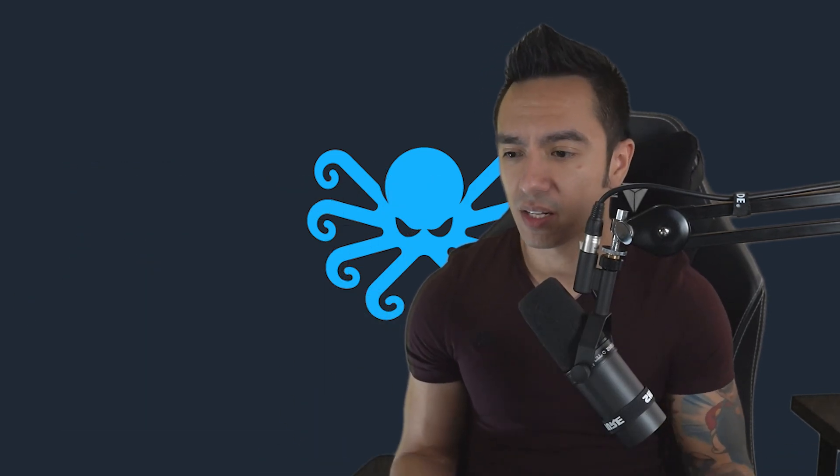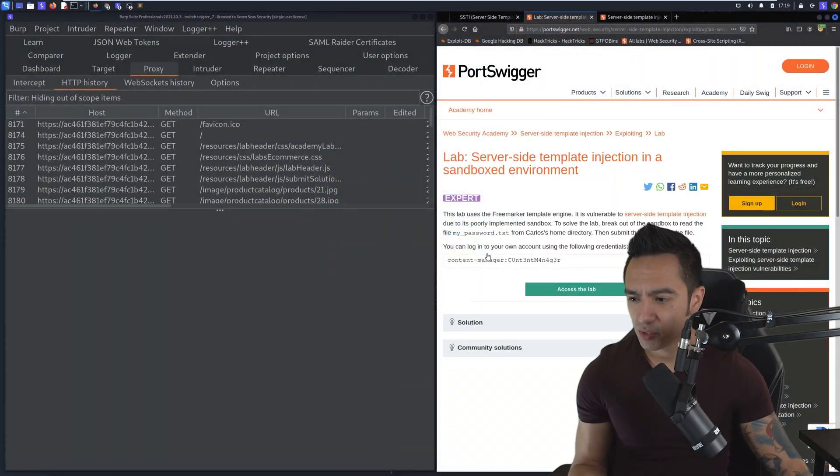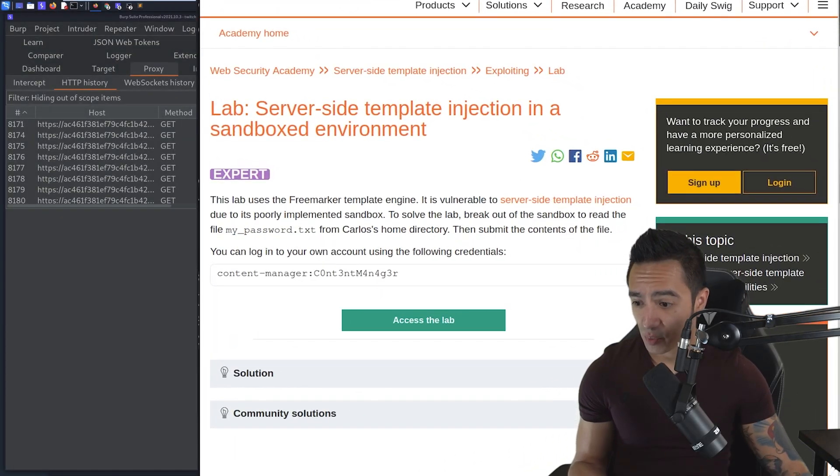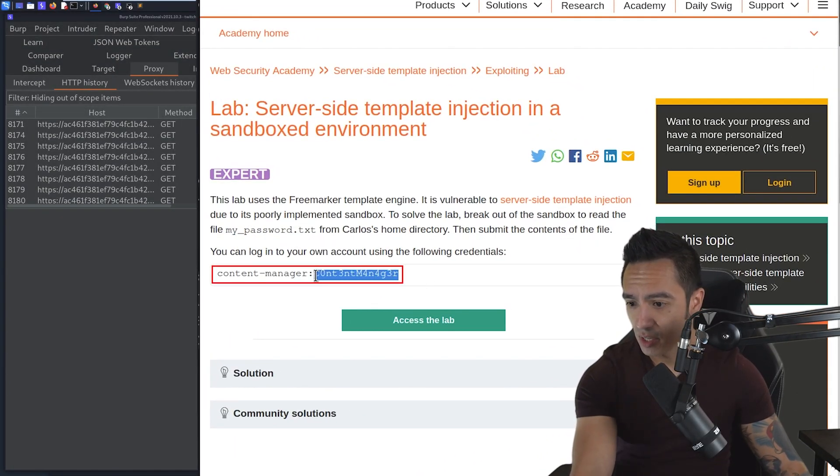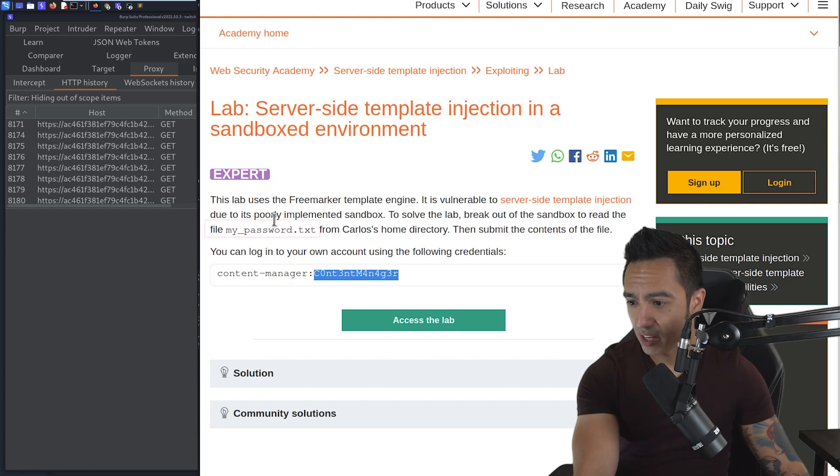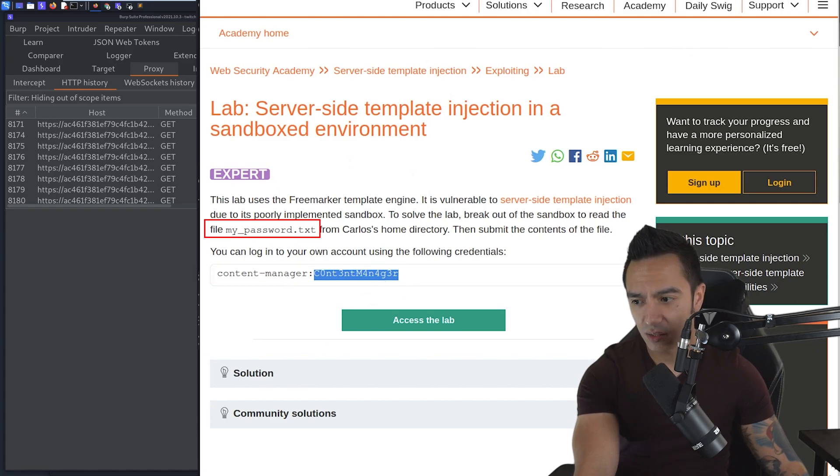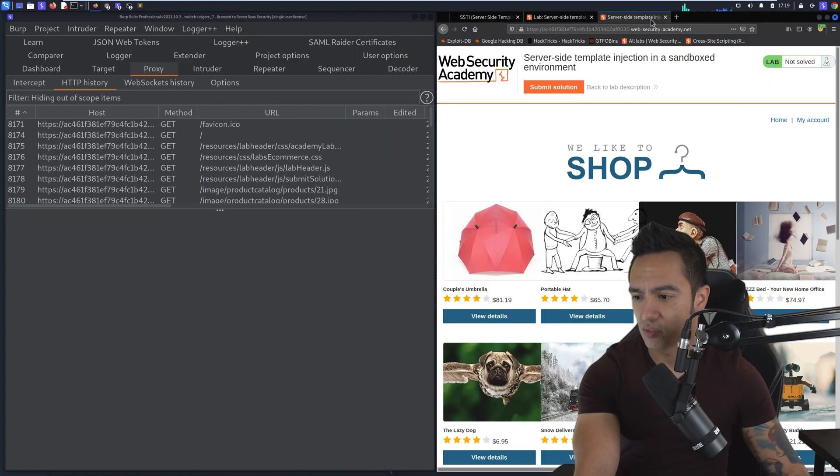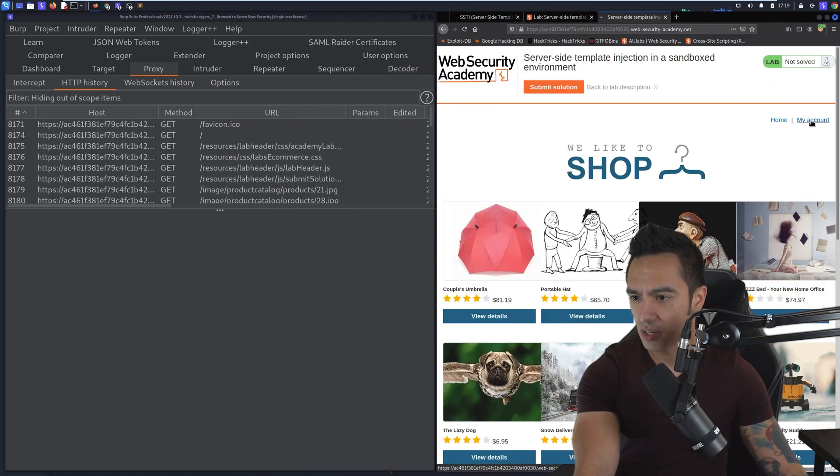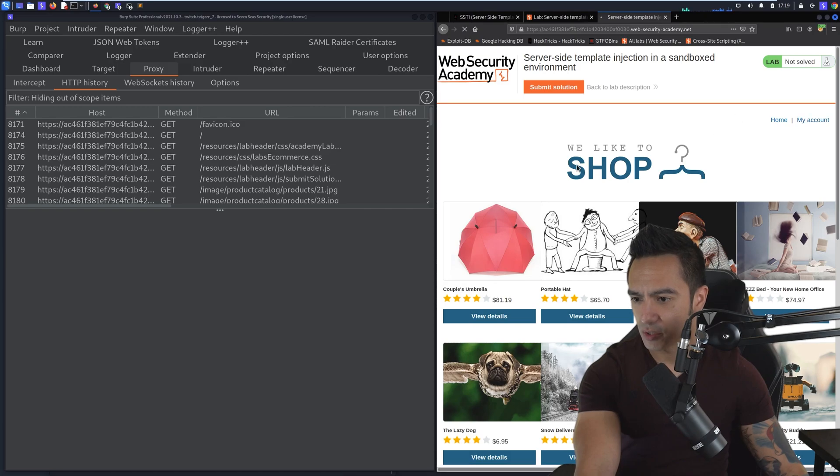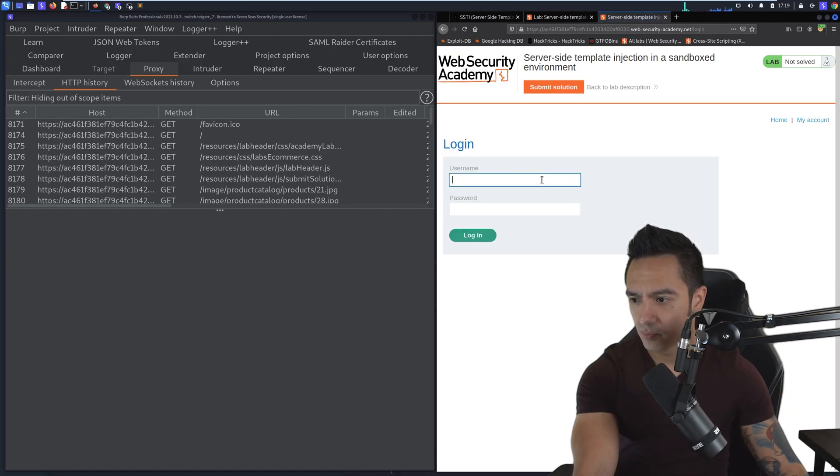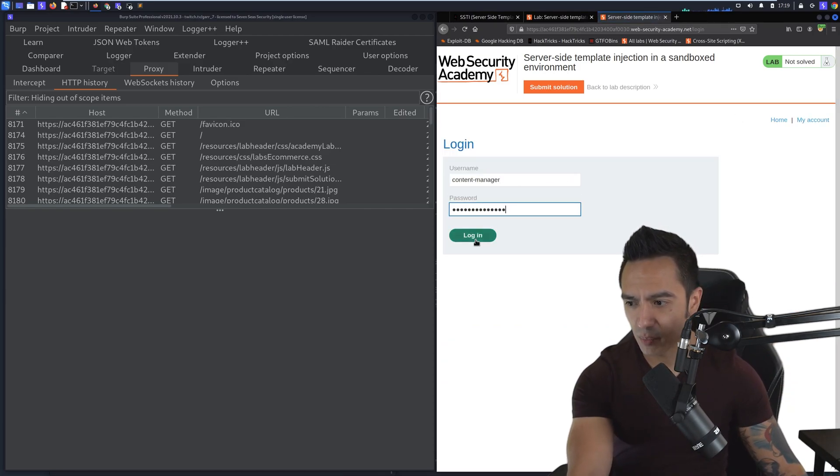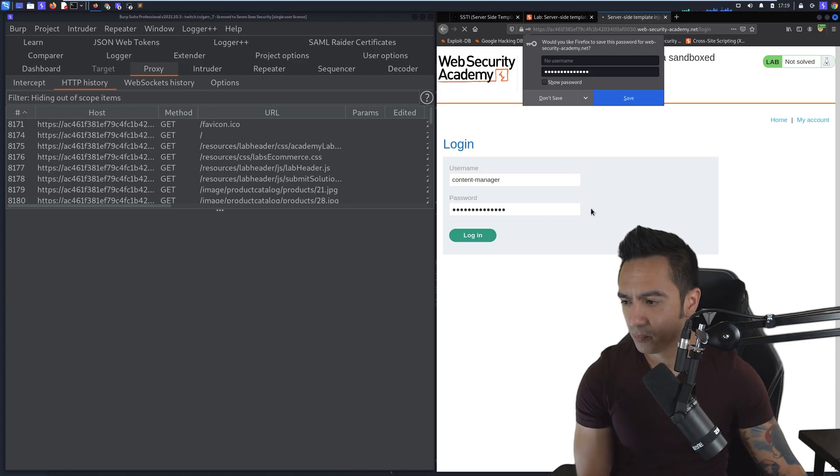Let's jump right into the lab. It looks like we need credentials for the content manager user, and our goal is to read the file my_password.txt. We're not going to look at what type of template engine is being used because we want to go through the workflow ourselves. So if we jump to the actual application, we do have credentials, so we'll log in as content manager with the password provided.